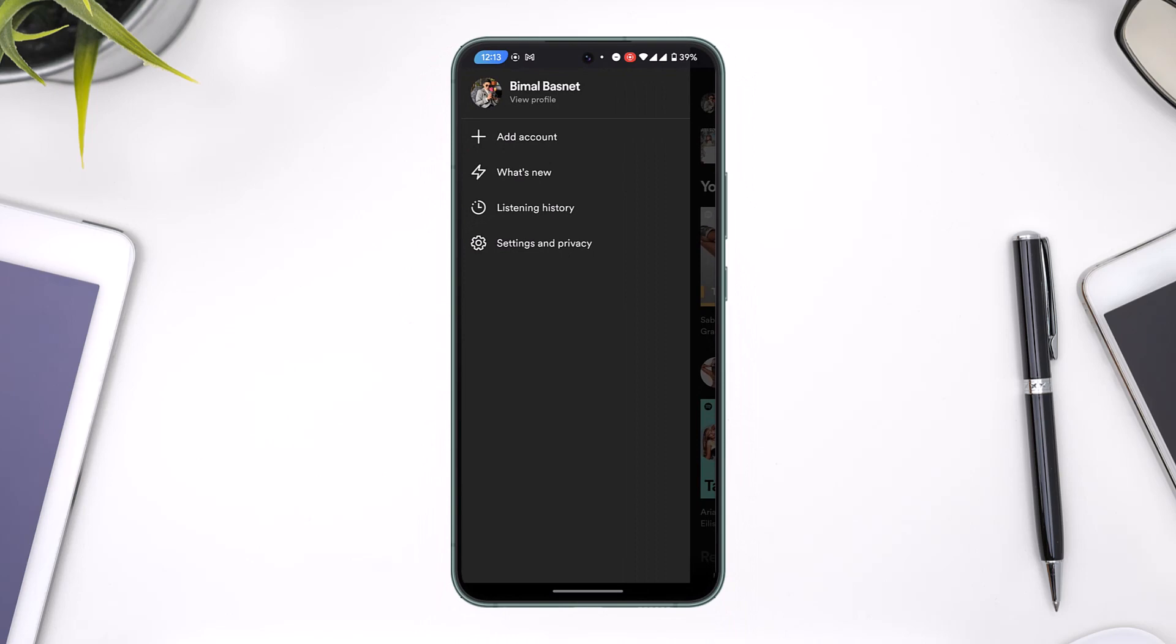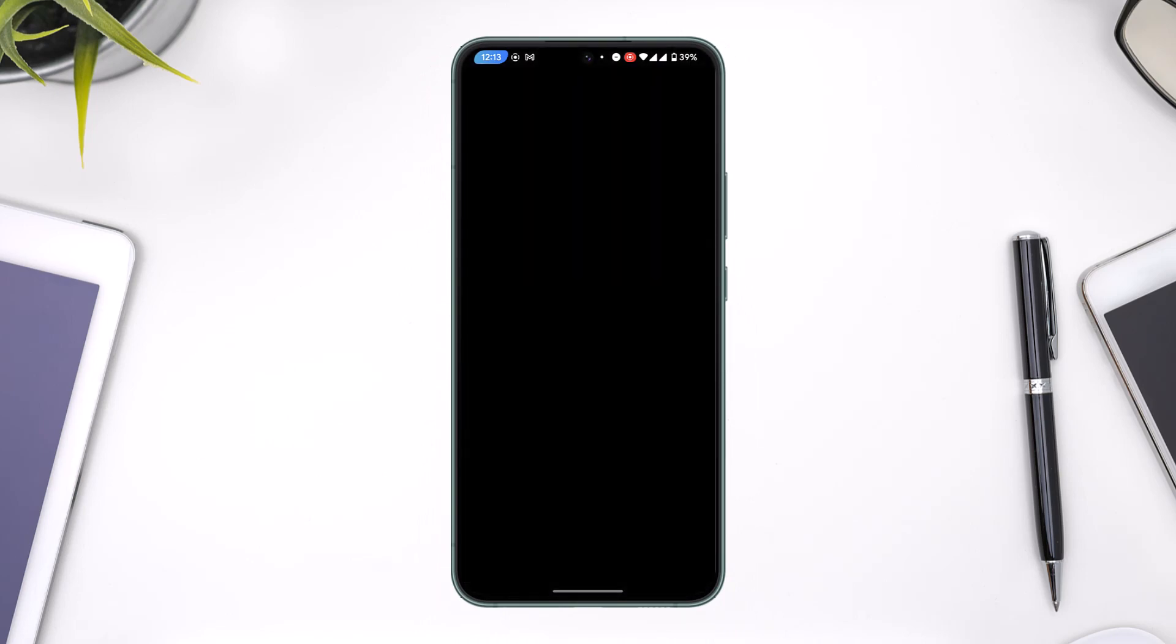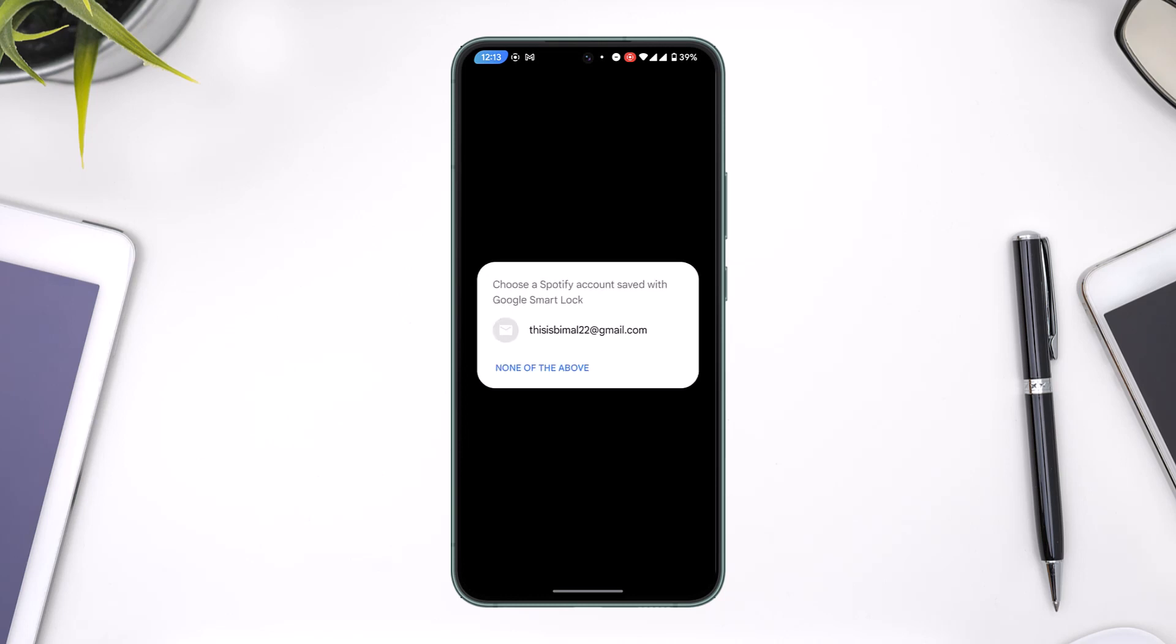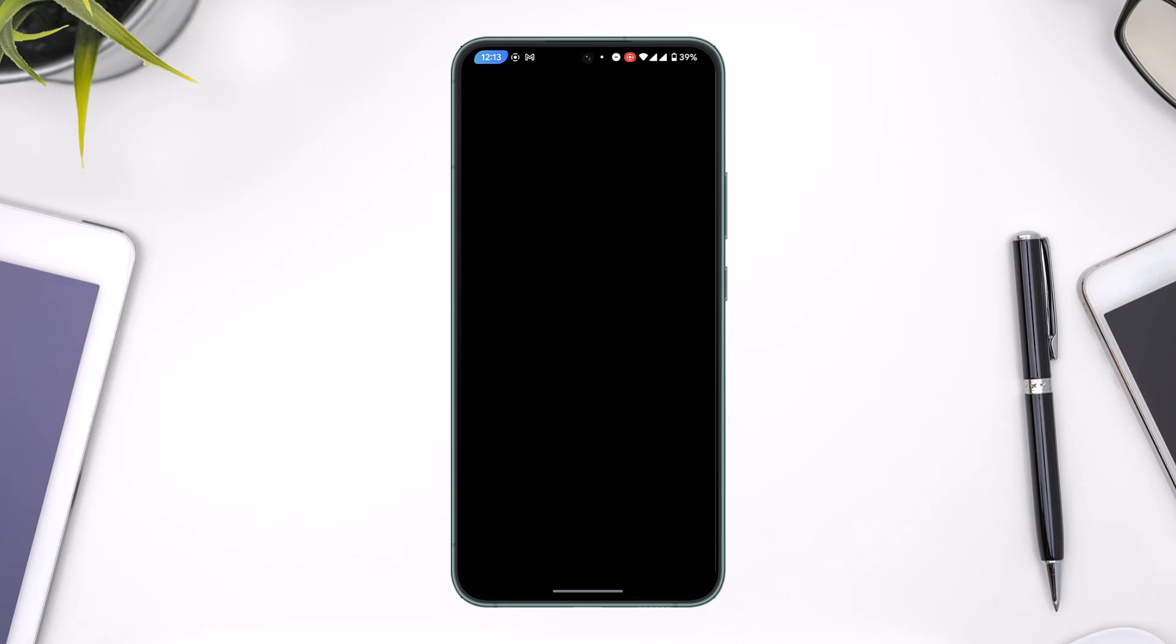Right there you'll find an option that says 'Add Account,' so you can just hit the Add Account button. Then you'll see an option to log in with another account. Now you can simply enter the new account that you want to log in with.